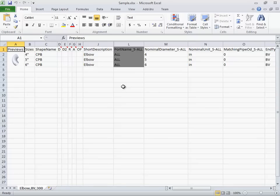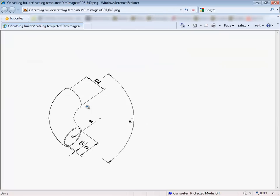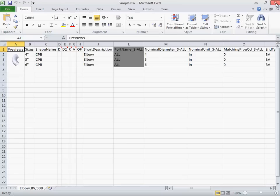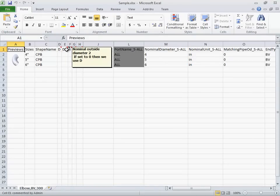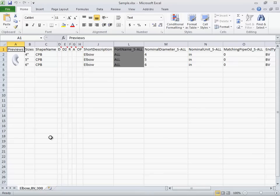So here we have size ranges of 4, 5, and 6 inches. You can click on the preview image to get the dimension detail. And you can also get dimension descriptions by hovering over the comments, the little red triangle in each of the dimension cells.